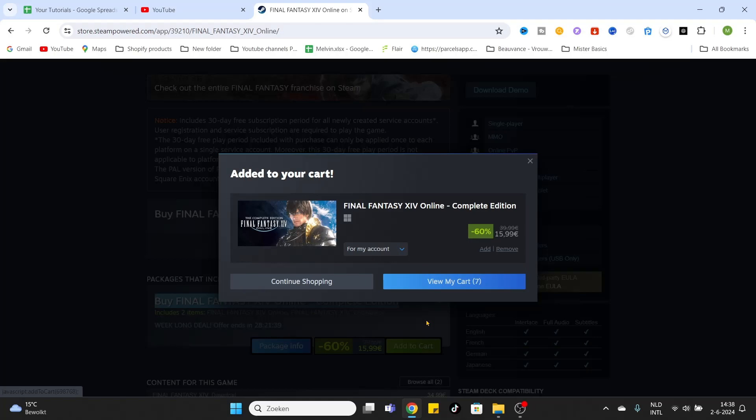After that, you can finish the payment process by clicking View My Cart and sign in for ordering.